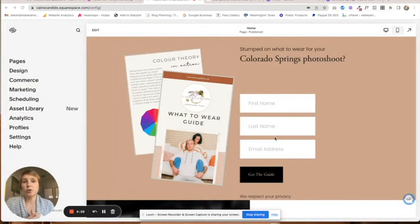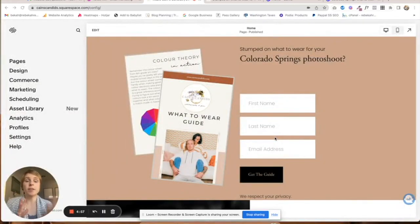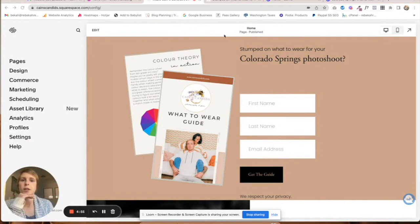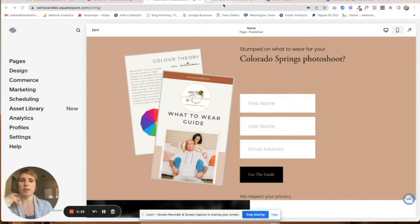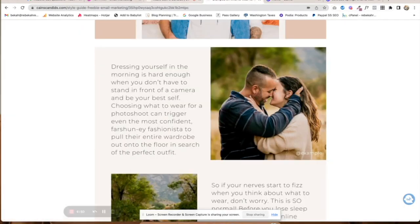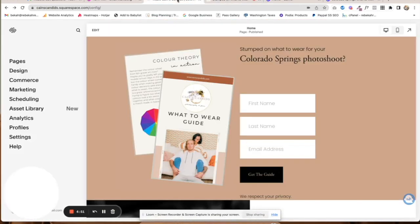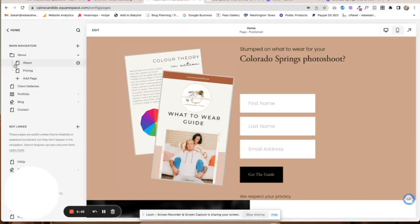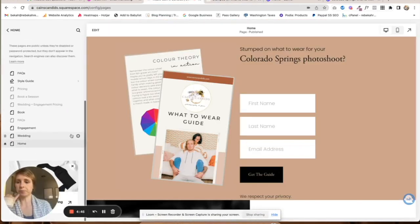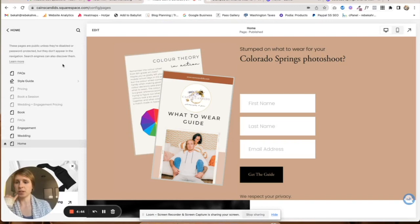This is how you create a freebie in Squarespace and then deliver it. First, create your freebie and then you have to house it somewhere. This freebie is currently housed under pages.